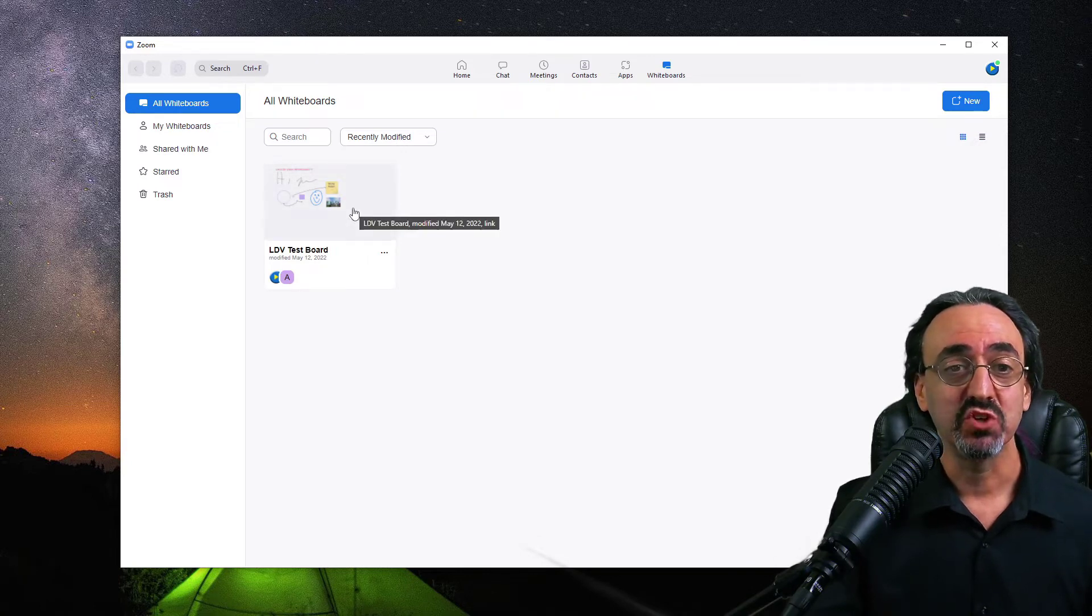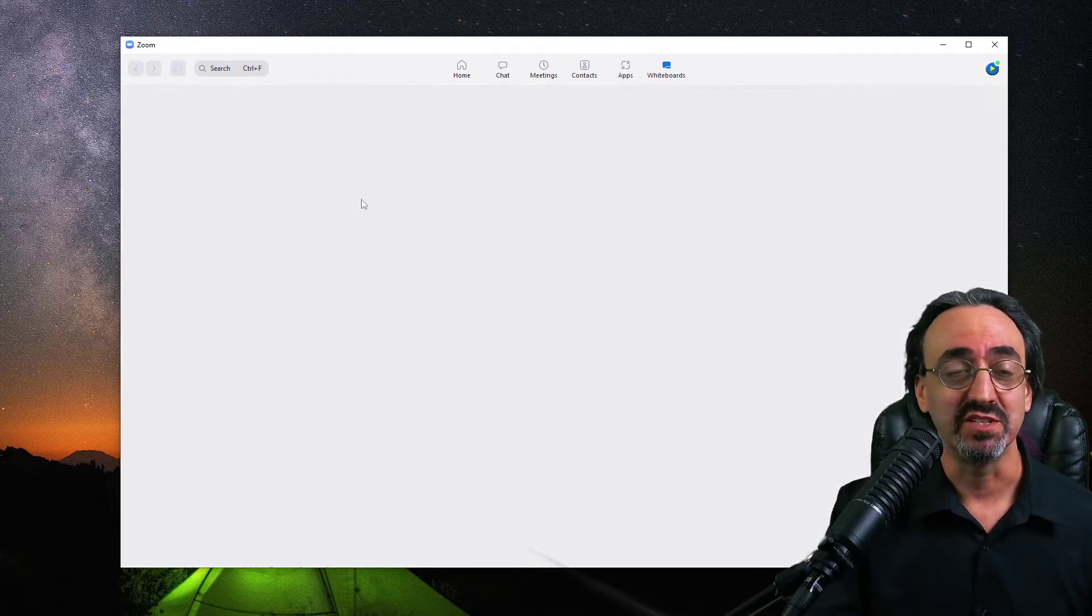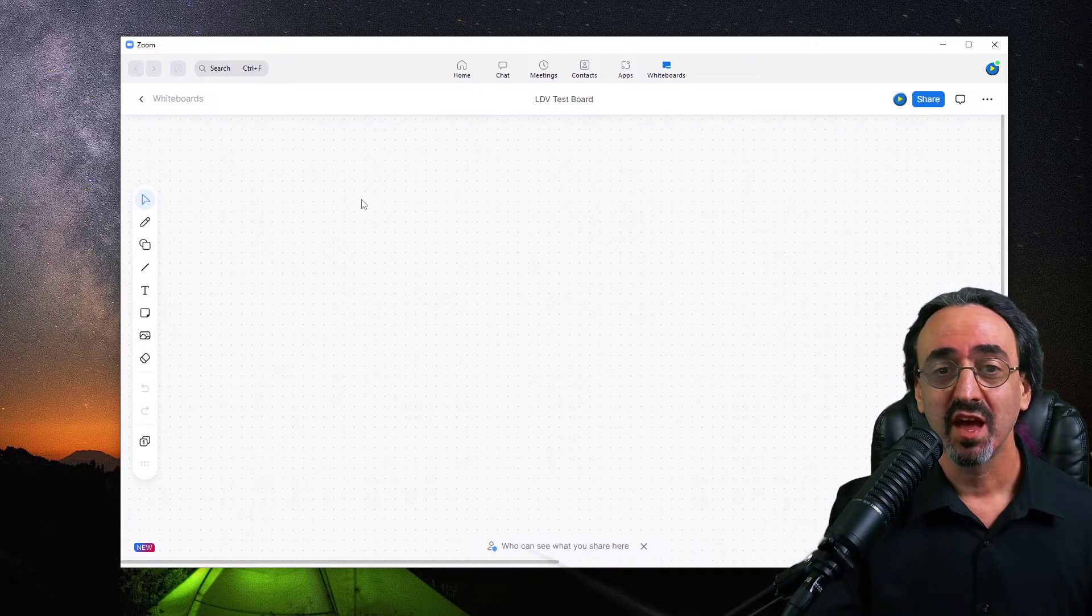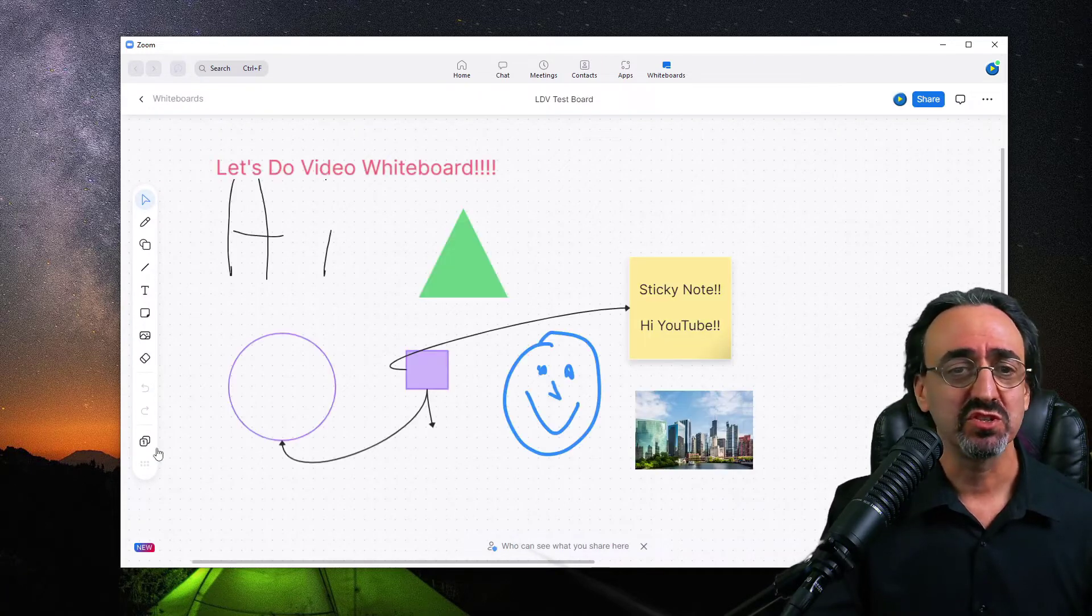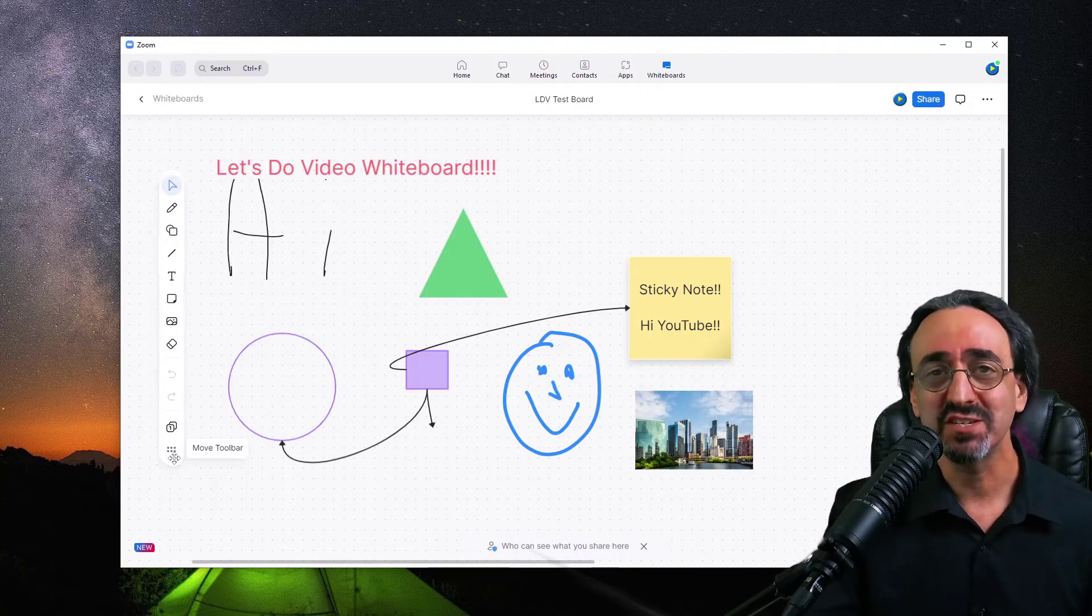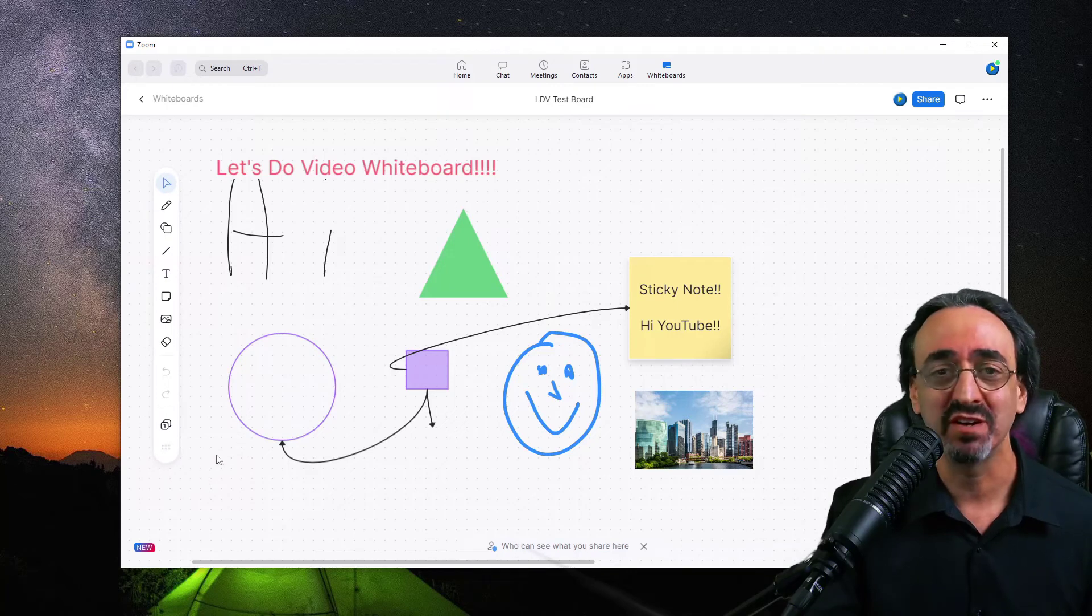So let's open up the LDV test board I created earlier. And I don't want to spend too much time on the features of the board itself. If I had to spend time on it, then they must have done something wrong.